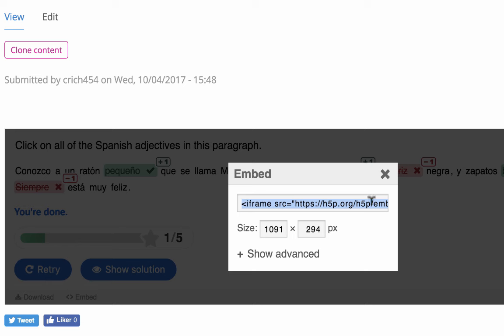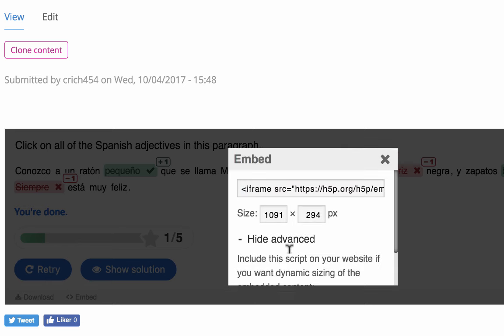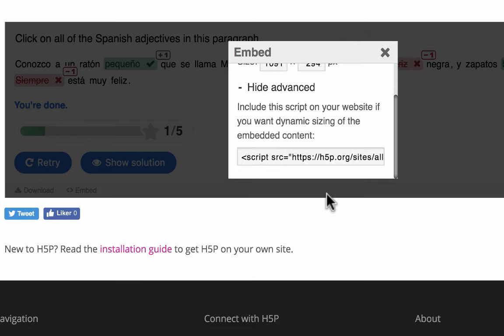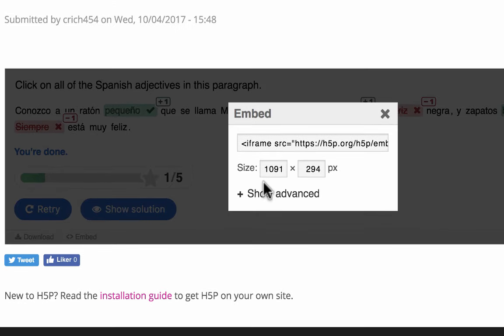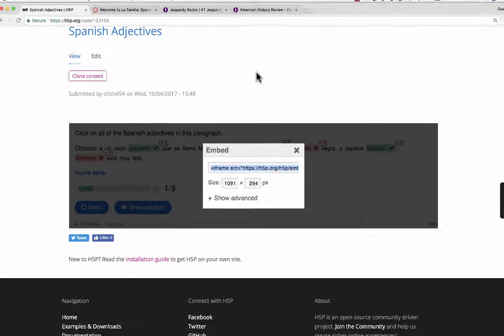This is a nice little activity. But how do I get this into my LMS? Notice that there's a button down here that says Embed. So I just click on Embed. It gives me an iframe embed code and some size options.